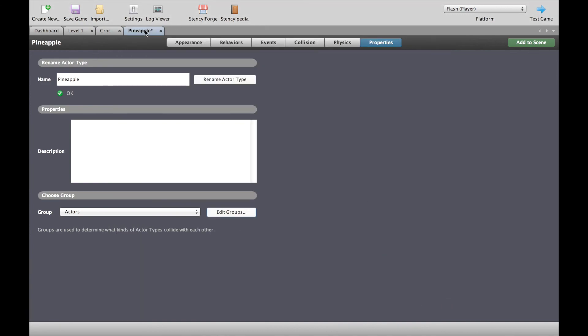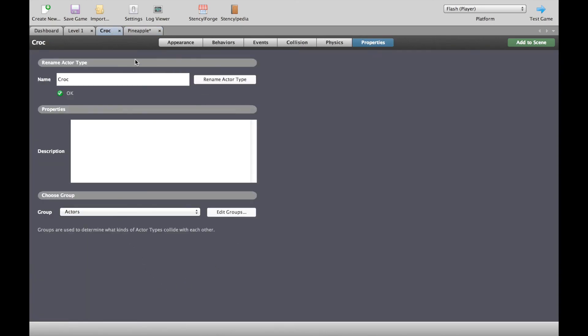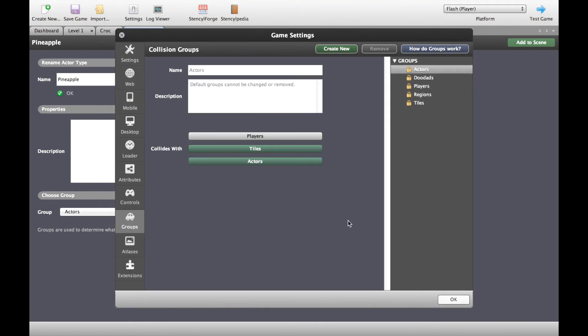So, what we have here is our croc that belongs to the actors group and we have a pineapple that belongs to the actors group and according to this actors are allowed to collide with actors.